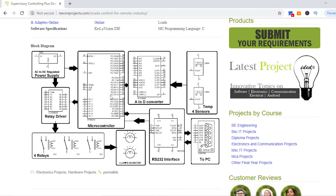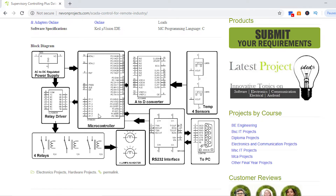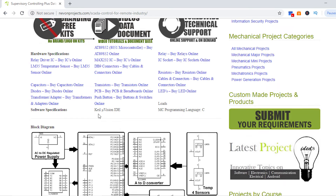This is the block diagram overview — this is how the system works overall. We will study the complete detailed design, how it is made, and how the power supply is made for the controller, in the circuit development section. Now let's move to the hardware specifications.